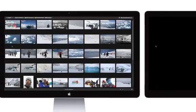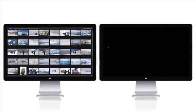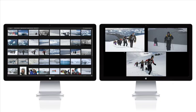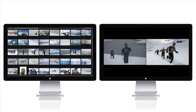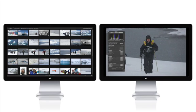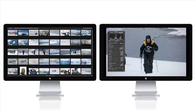Whether you're reviewing your images with clients, designing books and web pages, or simply reviewing and editing images, Aperture's multiple display support can make the job easier.